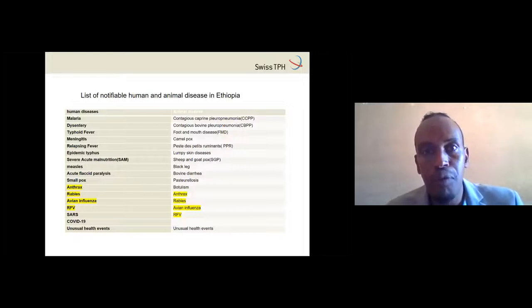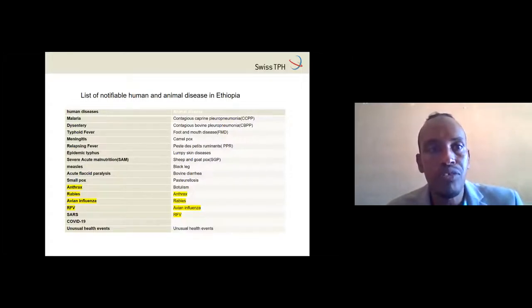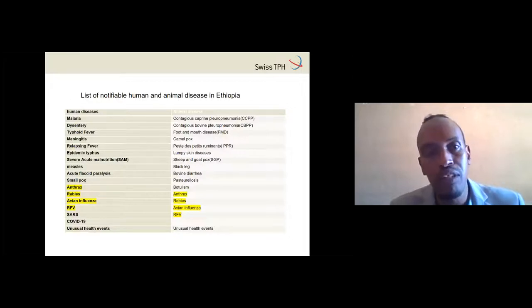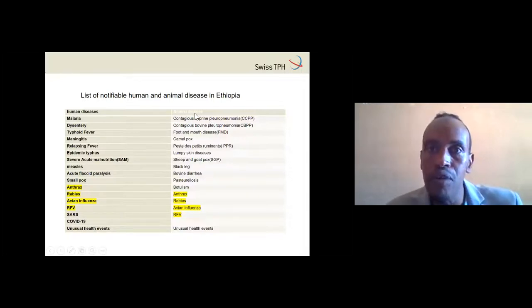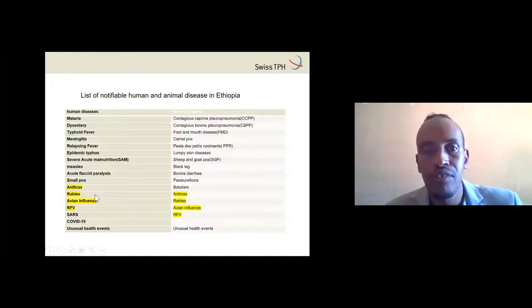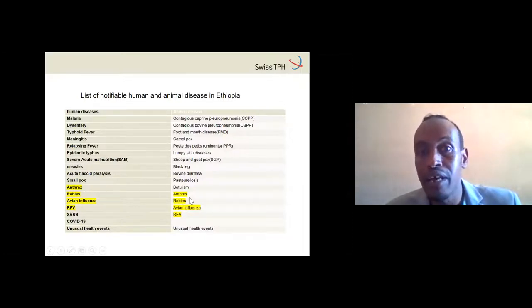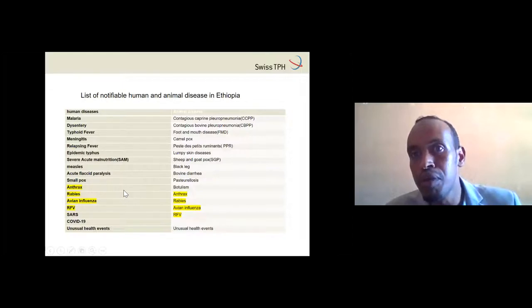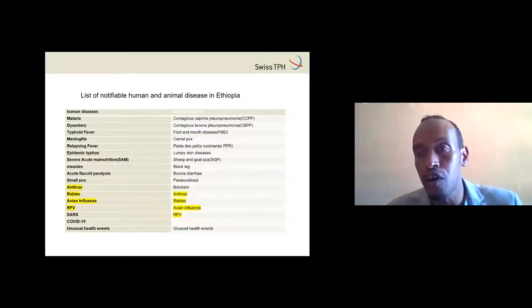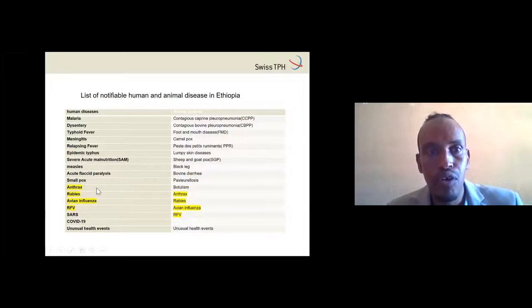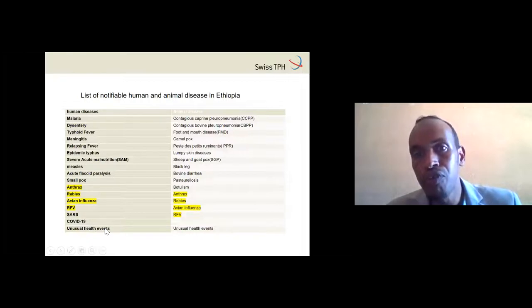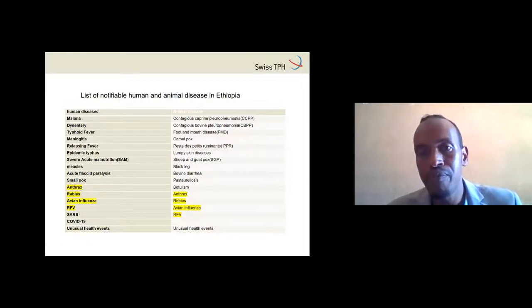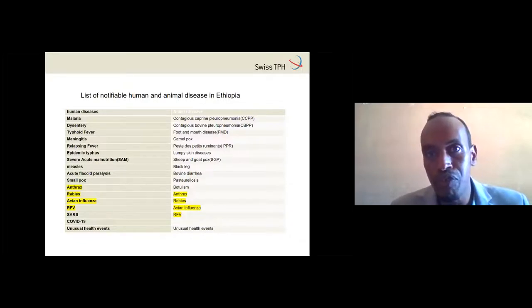This is our list of notifiable human and animal diseases in Ethiopia. On one side are human diseases, on the other are animal diseases. There are diseases in both systems that should be reported to the government if any outbreak occurs — for example, anthrax and rabies appear on both sides, as well as influenza, Rift Valley fever, and SARS. With this, we can align the existing surveillance system with a One Health surveillance system.